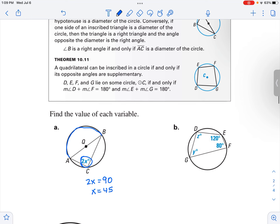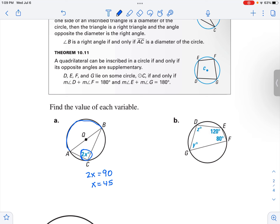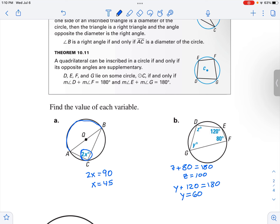Now let's look at this other one — a quadrilateral inscribed inside a circle. We know that z plus 80 has got to equal 180, which means z equals 100. Likewise, y plus 120 has to equal 180, which means y equals 60. That's a straightforward application of the theorem that opposite angles in an inscribed quadrilateral are supplementary — they add up to 180.